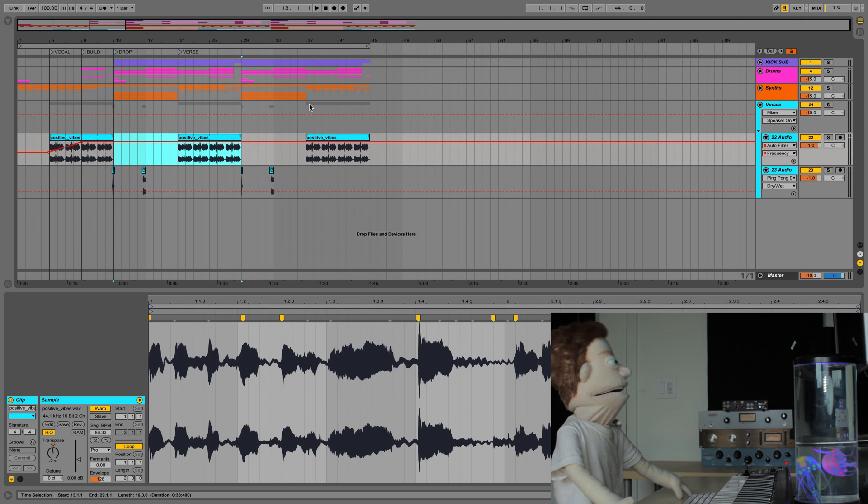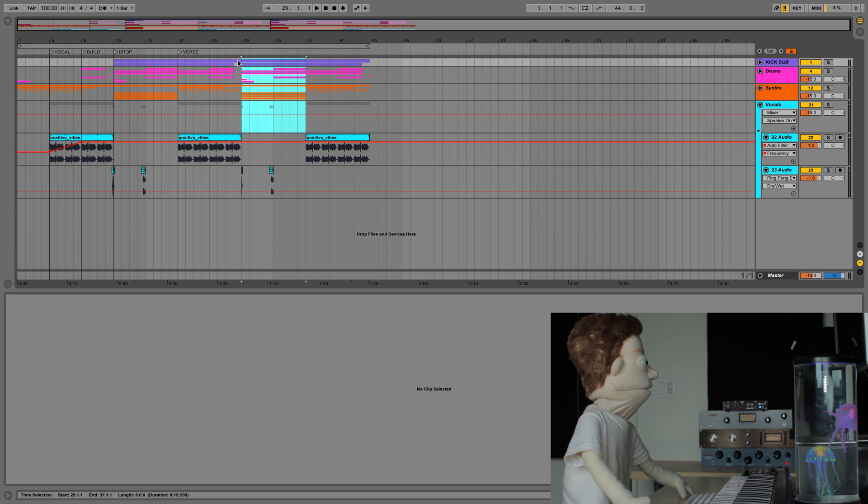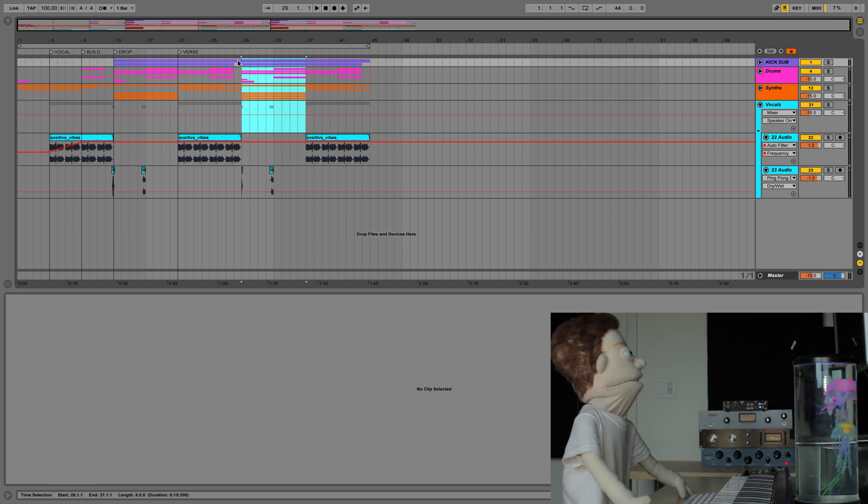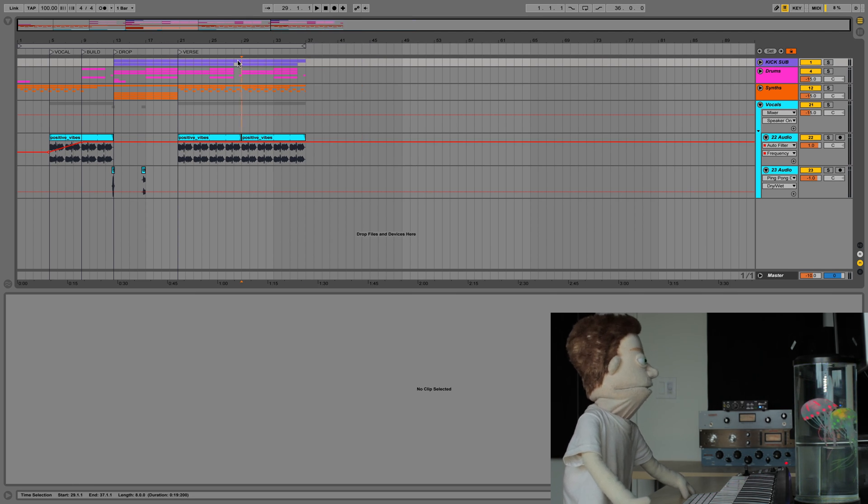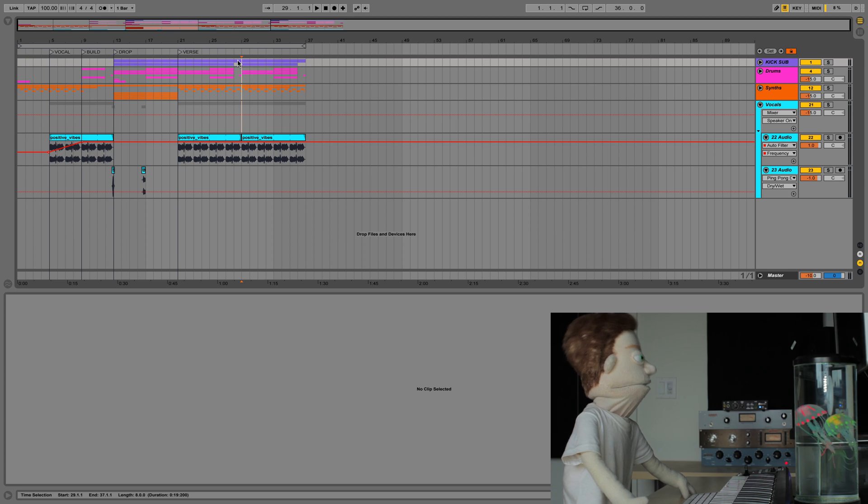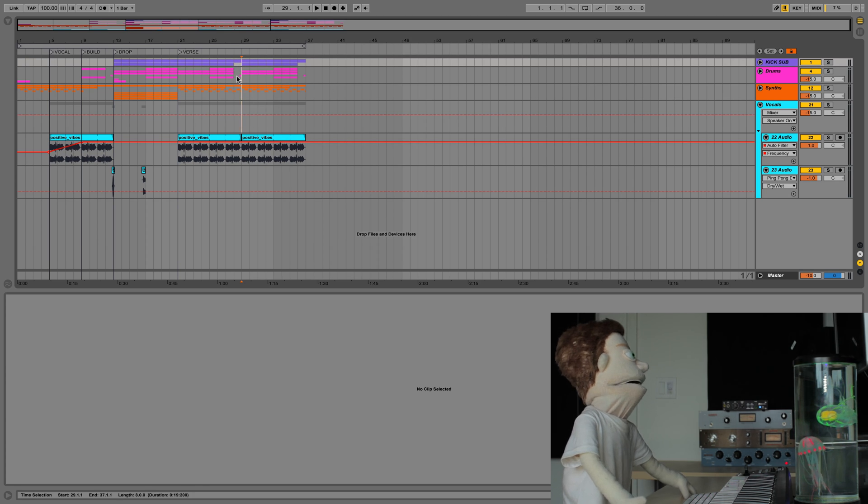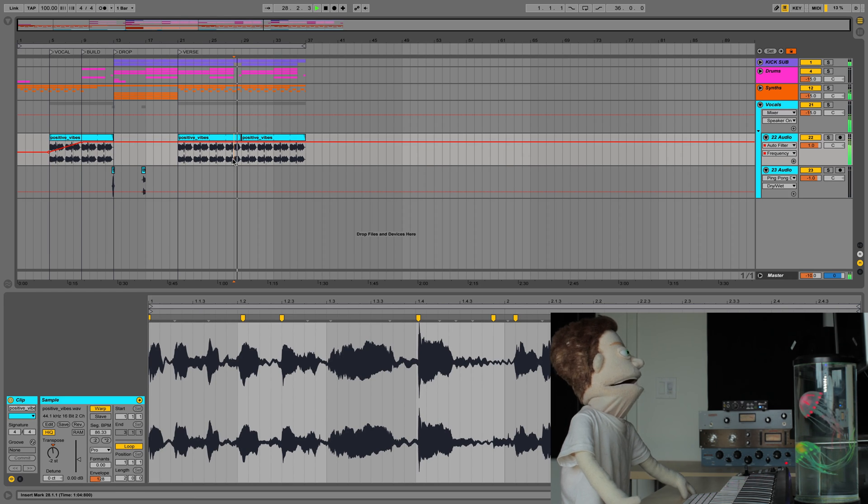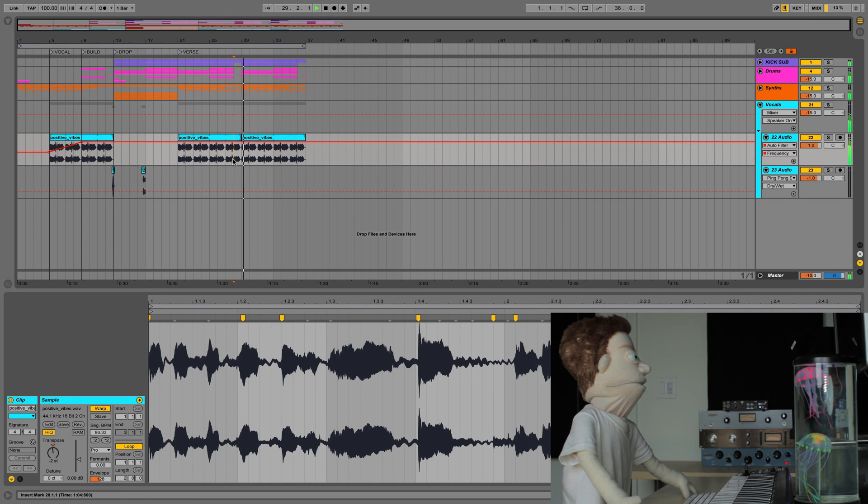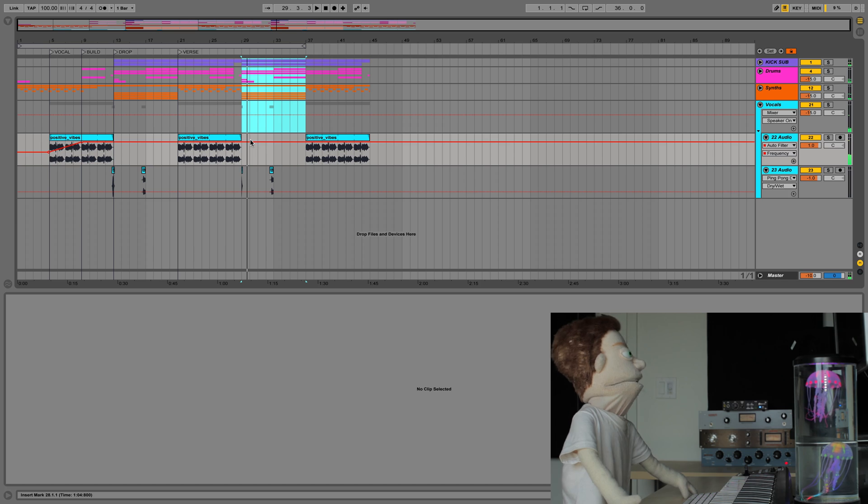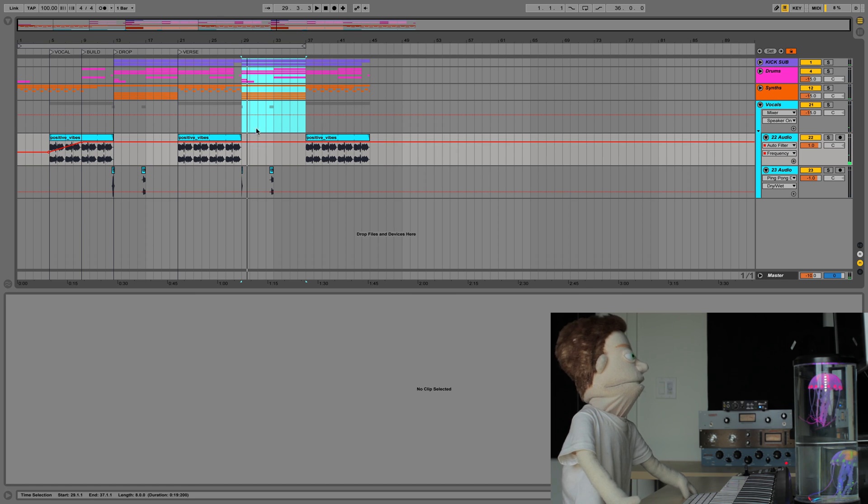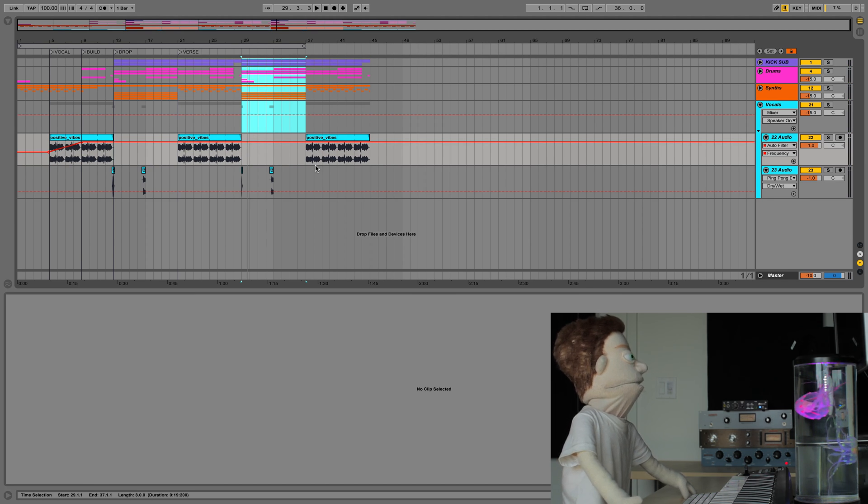And on the opposite, if we want to delete time, we can hold command shift delete, and it will delete all the content and the time that was there and slide everything back in so that the two pieces flow perfectly into each other. But let's undo that, because I would like to have this instrumental section to separate the vocal sections.